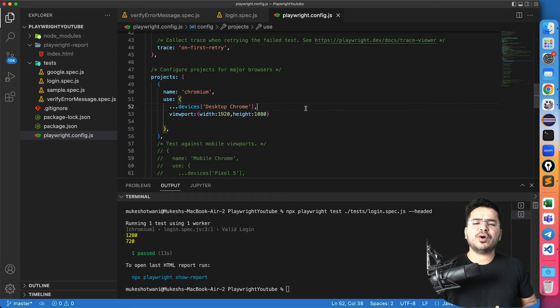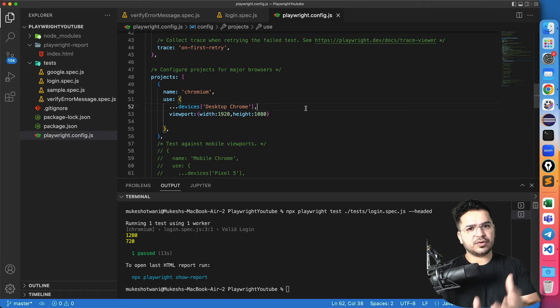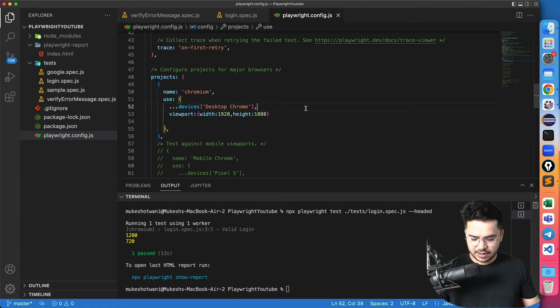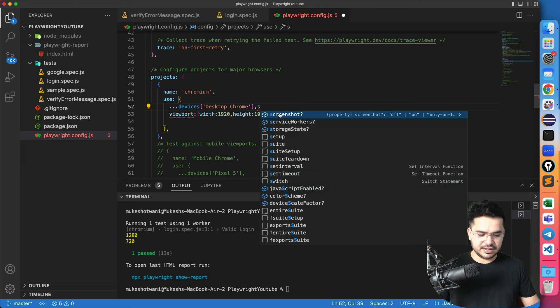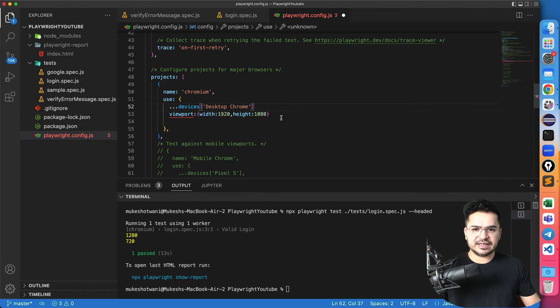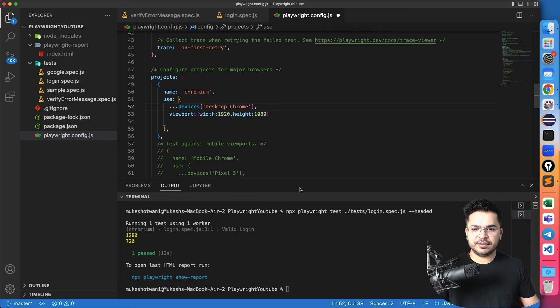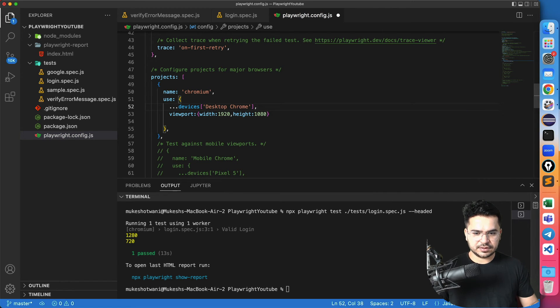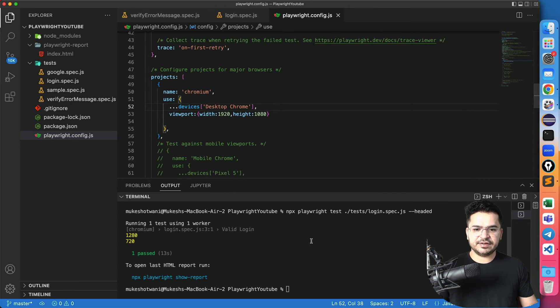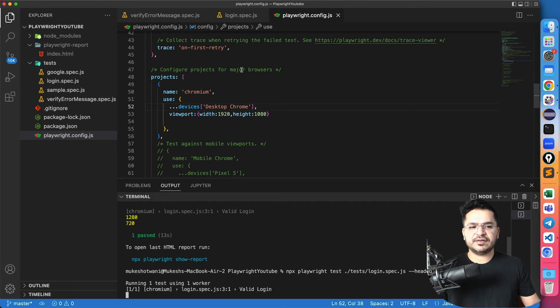But suppose you want to change the viewport for a specific test, how we can do that, that also I will show you. But let's run this first and let's see, so I will put a comma here, save this, execute once again. And this time,